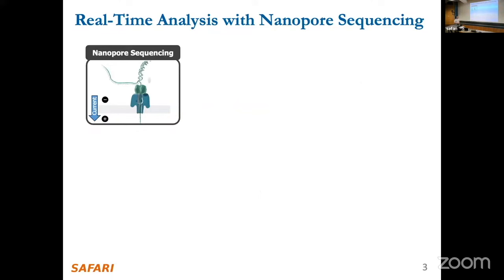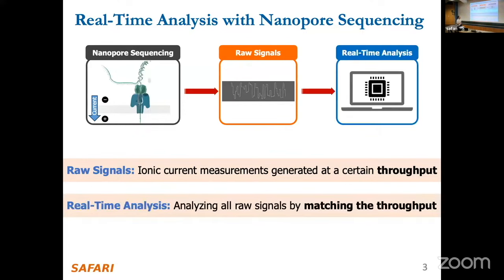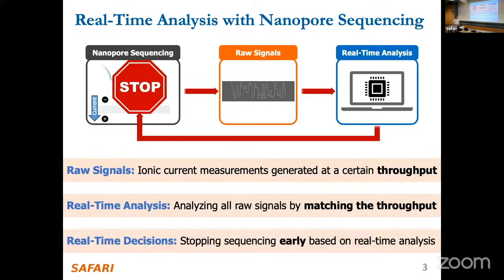When we run them, molecules go through a nanopore and we measure an ionic current that flows through, which ends up as a raw signal measurement. We're no longer dealing with ACGTs — we're dealing with what they call 'squiggles' in the literature, essentially floating-point arrays. Interestingly, we get those in real time, which is why this slide is nicely animated.